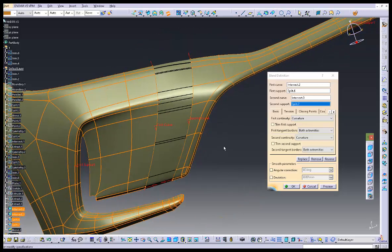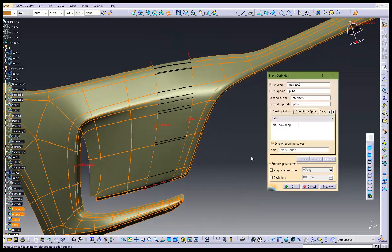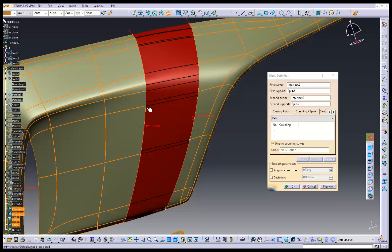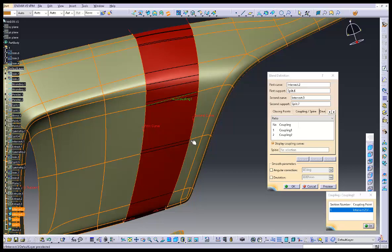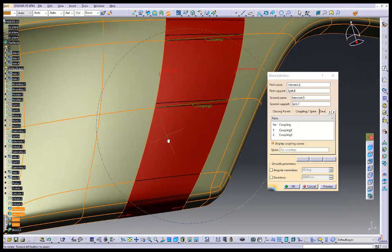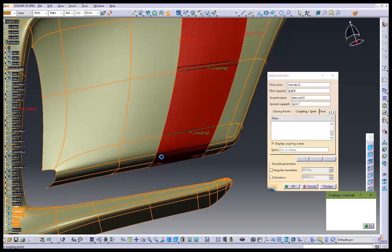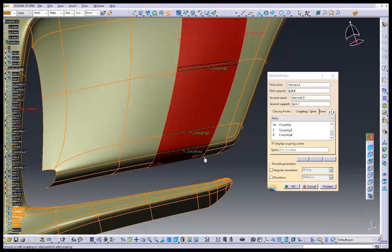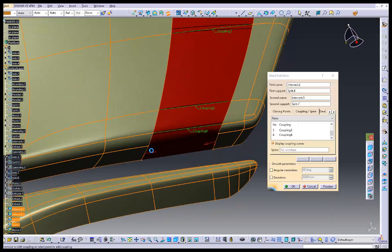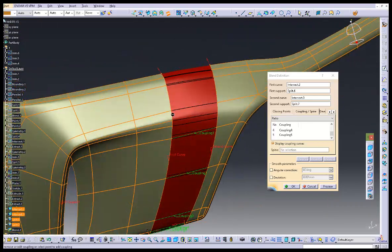I have already covered these techniques in my previous tutorial. If you have not watched the first part of the front fender yet, I recommend you check it out. This time I will be using the same technique again, but with a more advanced approach. So stay tuned for the updates.